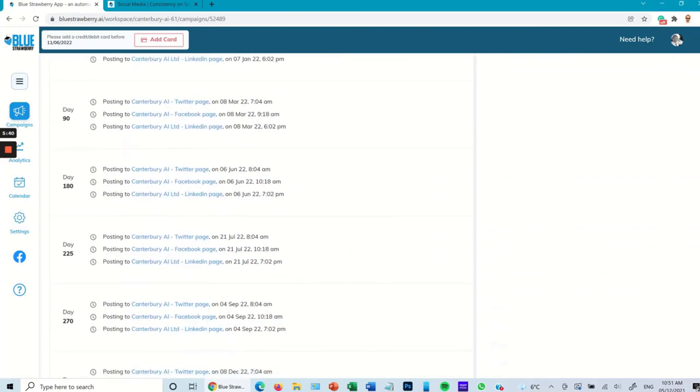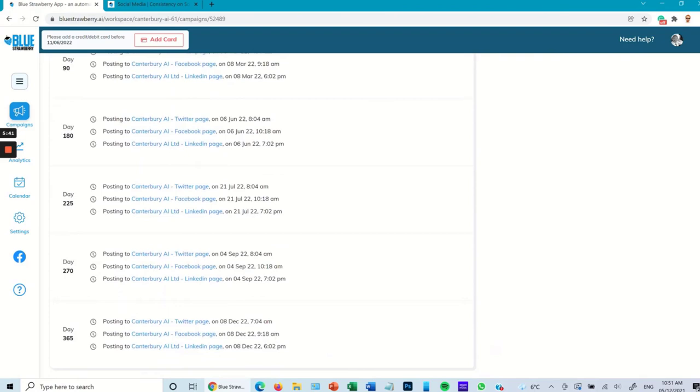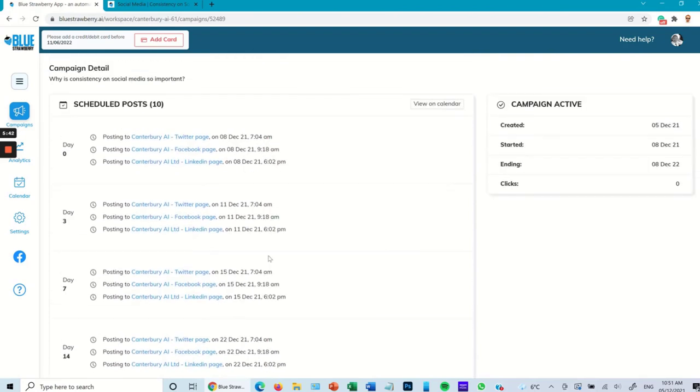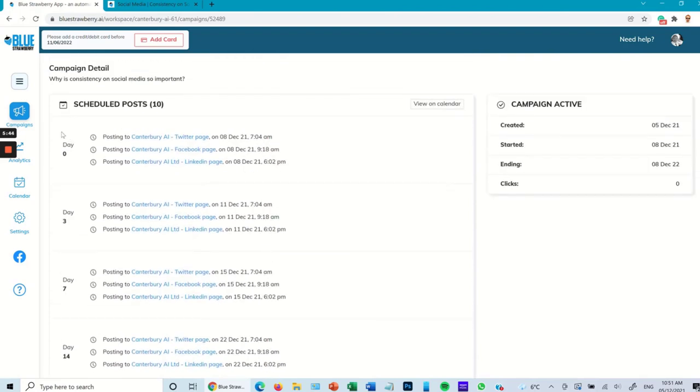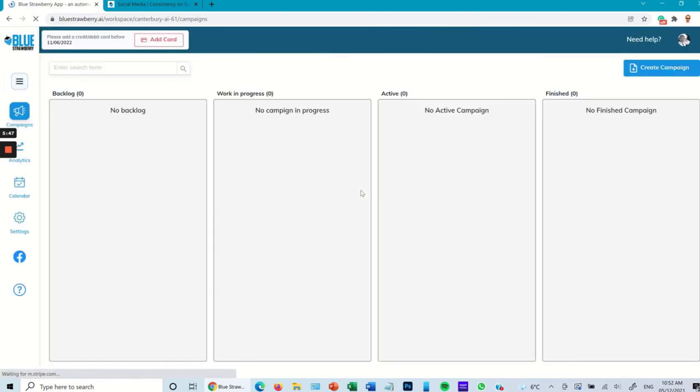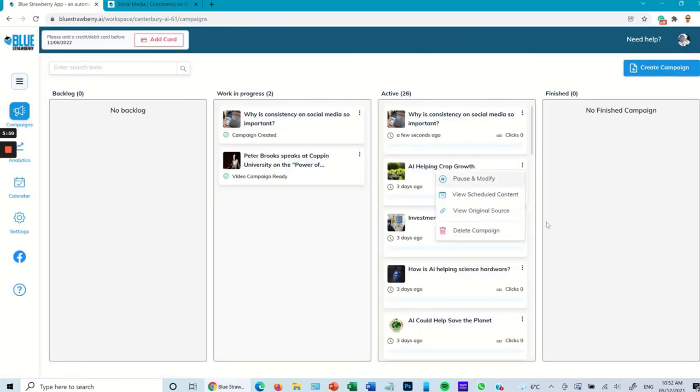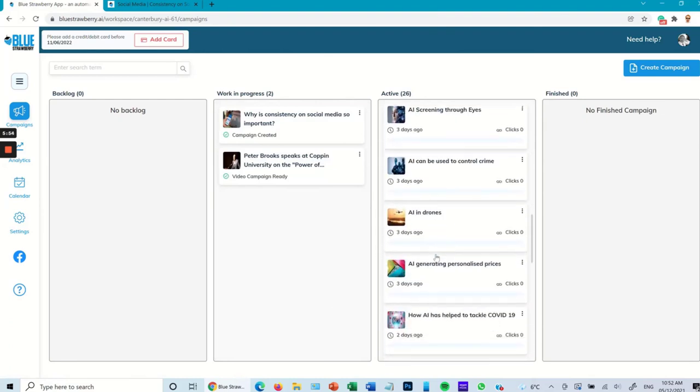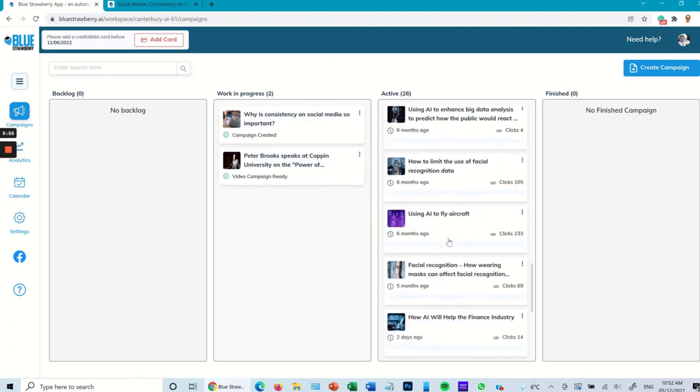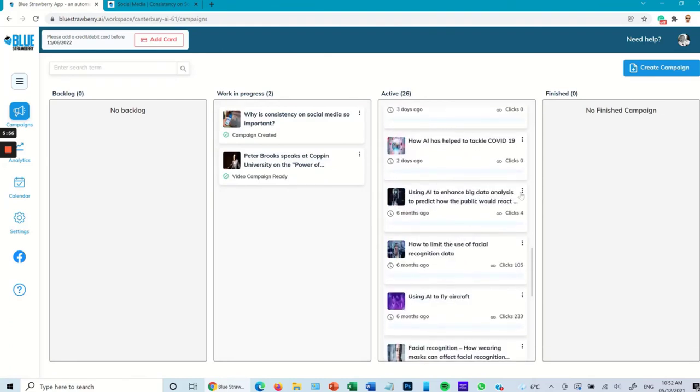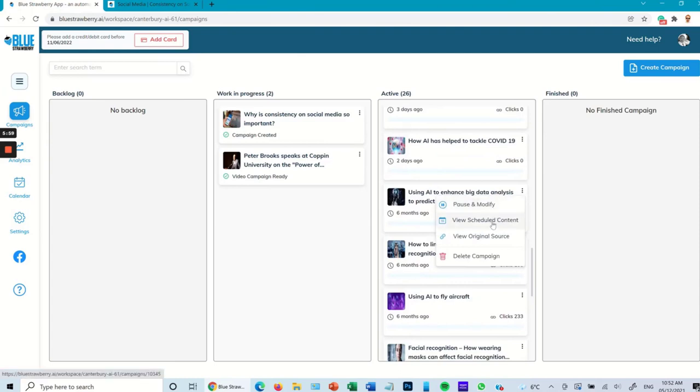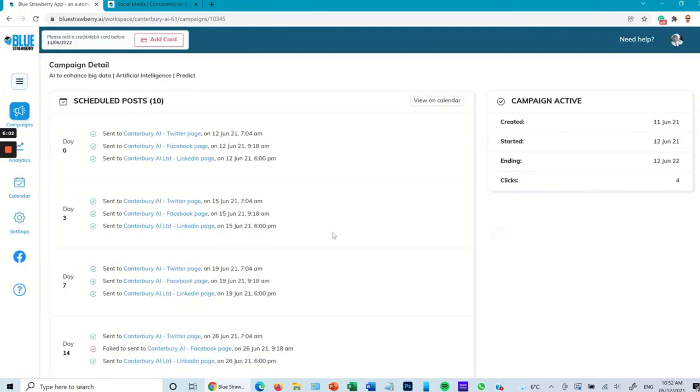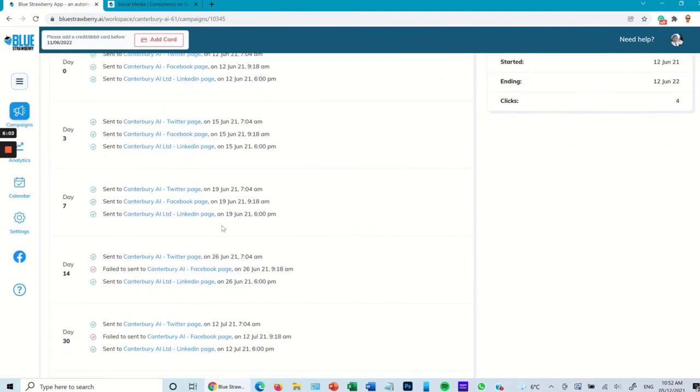As you can see goes through and tells me exactly what times it's going to be scheduled. Now if I go back I can look at other campaigns. Say let's go back and look at one slightly six months ago, and view the scheduled content.